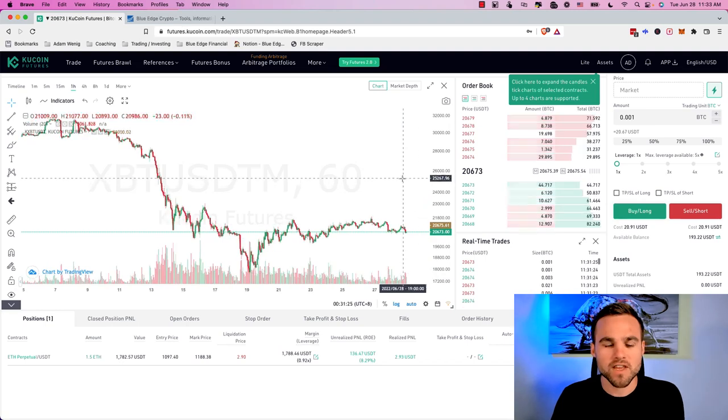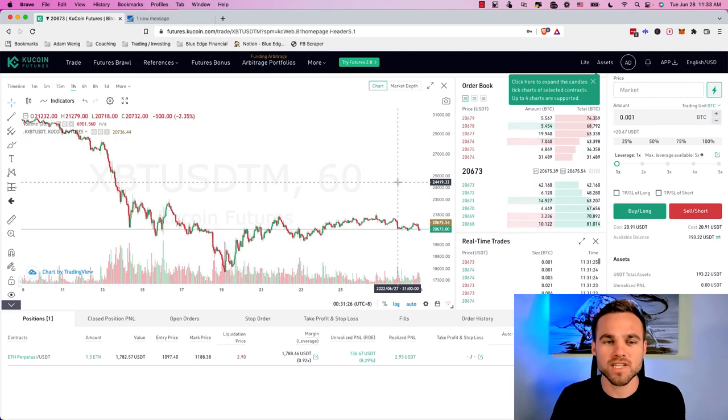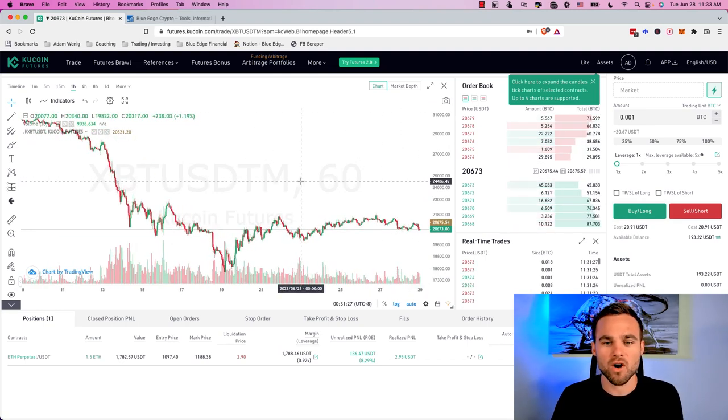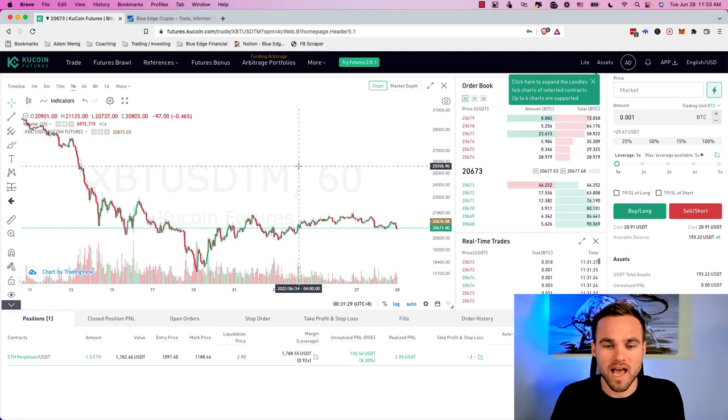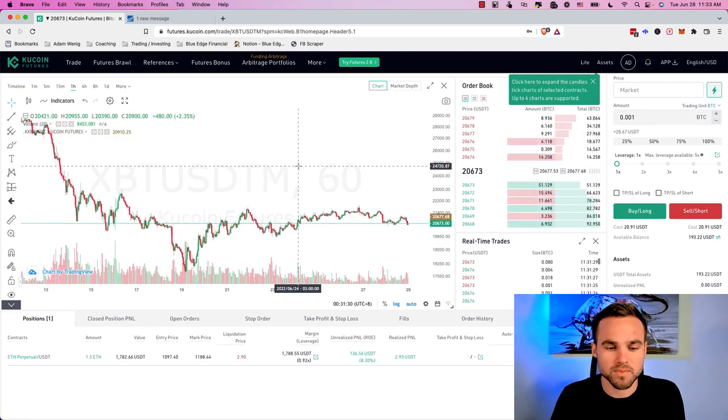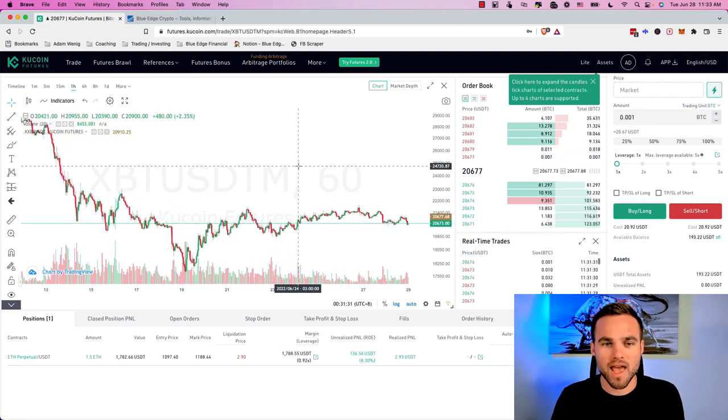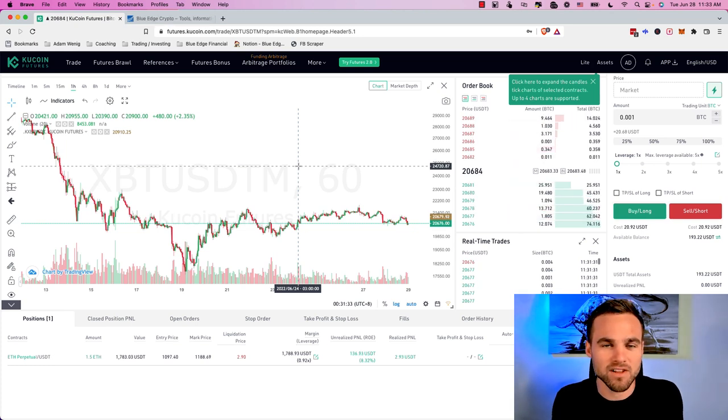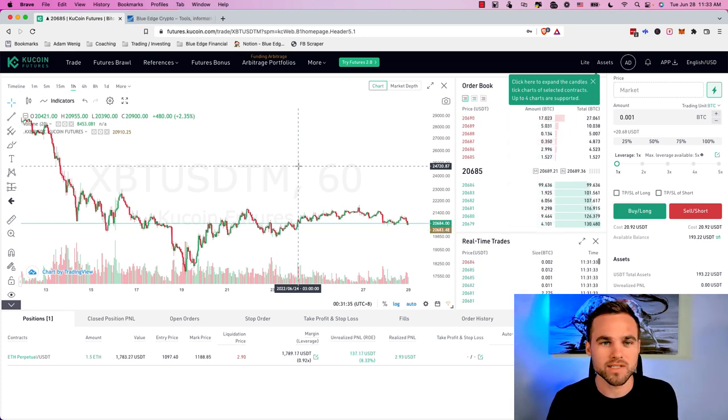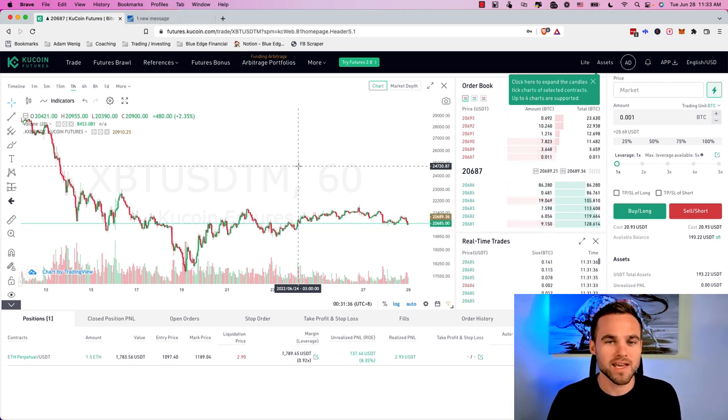And now I bet you're probably wondering, when is the best times to actually do this? And if you want to know when the best times to actually short are, then you may want to consider taking a look at our spiral guide algorithm. This algorithm was developed by a friend of mine, an ex Silicon Valley engineer that's been trading Bitcoin since it was a penny. He's a quant analyst. He's absolutely brilliant.